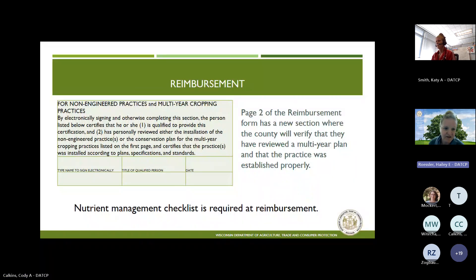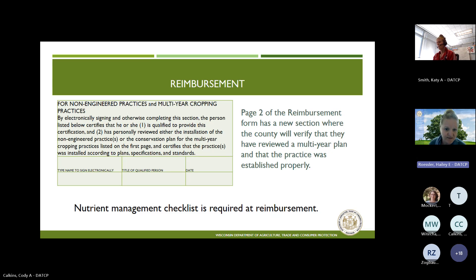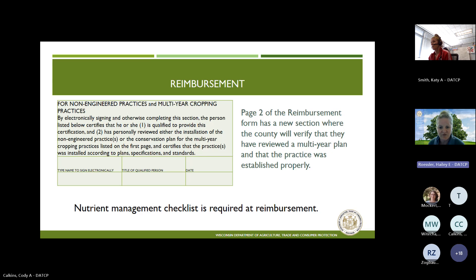We did also add a section on the reimbursement form itself — it's that two-page document. On the second page, we have a new section for those non-engineered practices and multi-year cropping practices where you'll want to verify that you've reviewed a multi-year plan and the practice was established properly. This is letting DATCP know that you've done that. You don't have to use form 25, but you do have to have something set up with the landowner. This is the place where you acknowledge that to DATCP. You will need to provide that nutrient management checklist at reimbursement.